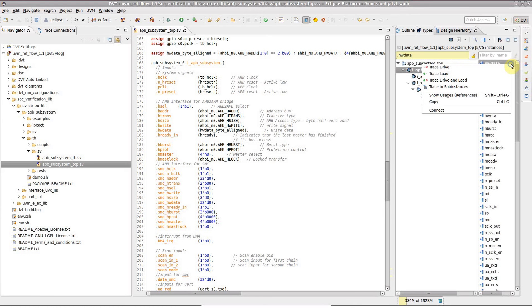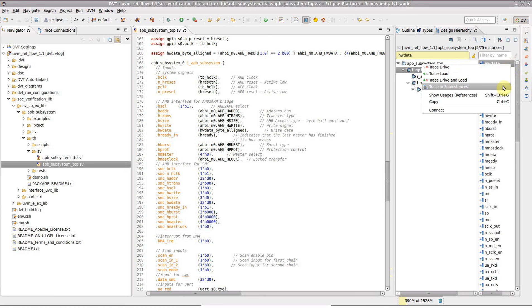Right click on the port and select one of the available trace operations. For example, trace drive and load.